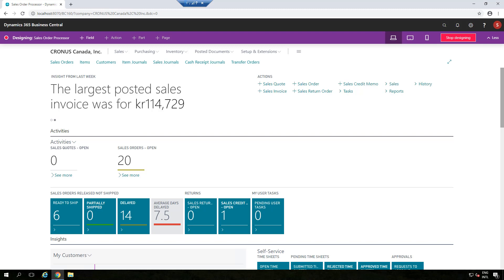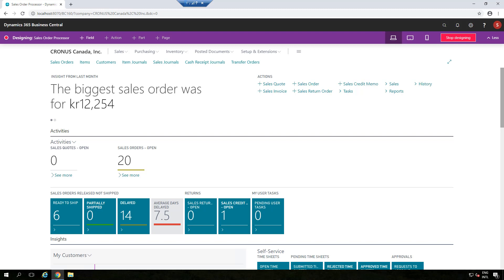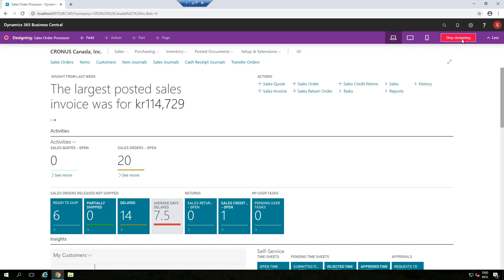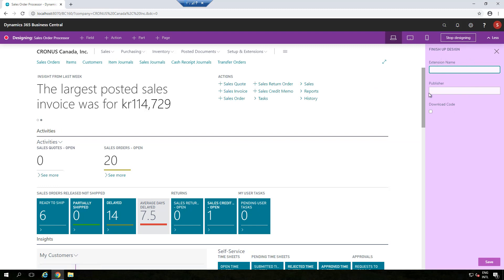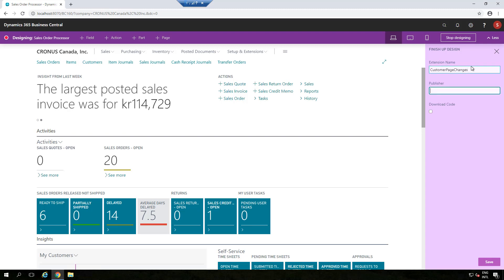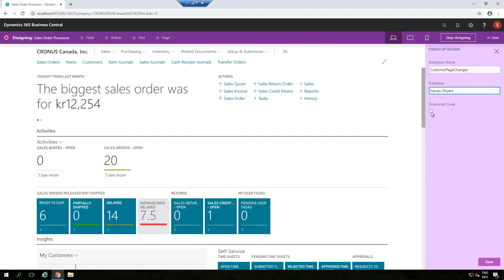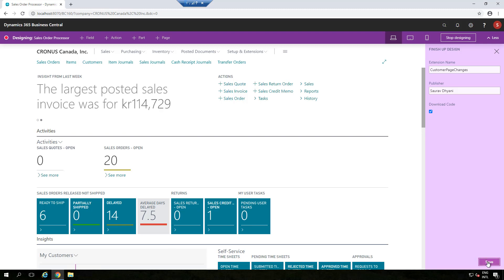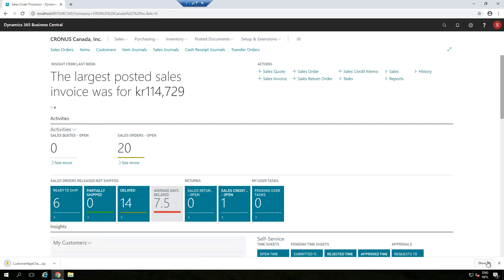Any changes you want to make in design mode should be done in the Sandbox environment. Now let's end our design mode and see what happens. When I click Stop Designing, a window pops up asking for details — the extension name and publisher. I'm entering 'Customer Page Changes' as the name and my name as publisher. I'll also click Download Code — I'll explain why — and then click Save.